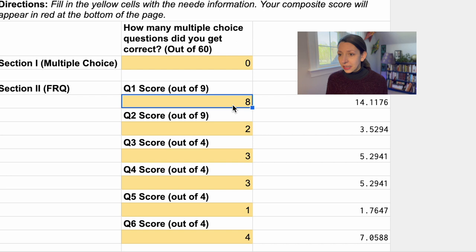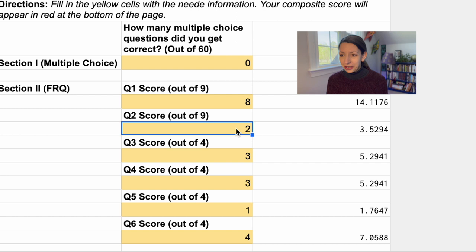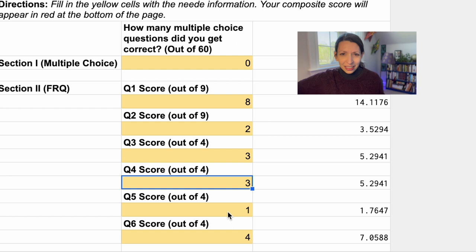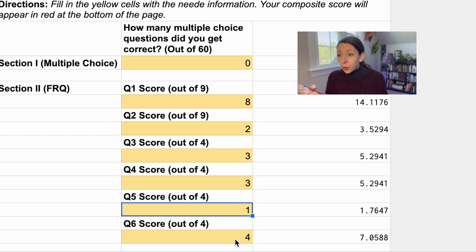Question two is the graphing question — they only got two points out of a possible nine. Question three had four possible points and ChatGPT got three. Question four, also three out of four. Question five, another drawing one, and a little bit messed up — there was also a food web that I did not feed it very well, so one out of four points. And then question six, it rocked it — four out of four points.